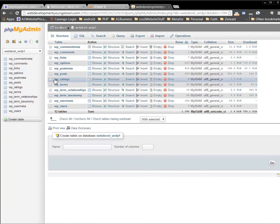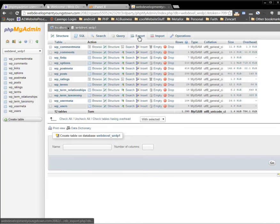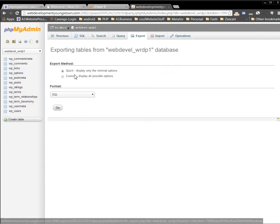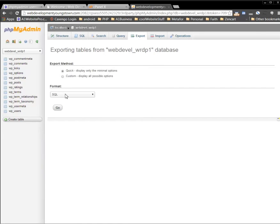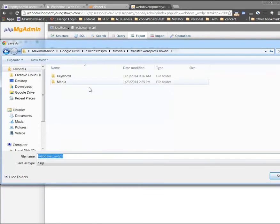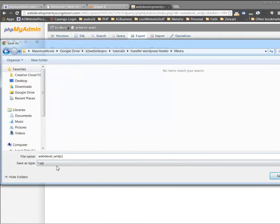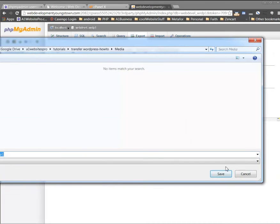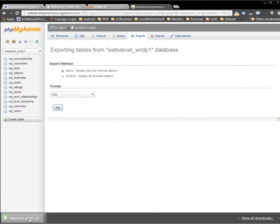Now what we want to do is click Export. Select 'Quick,' and the format should be SQL — because on a new web server it's going to be SQL. Click Go. Save this to a location you know, and make sure you note the name of the SQL file. Click Save and that will download all the data you need for your new website.